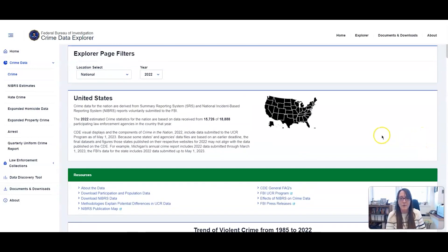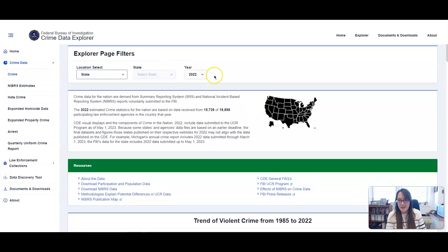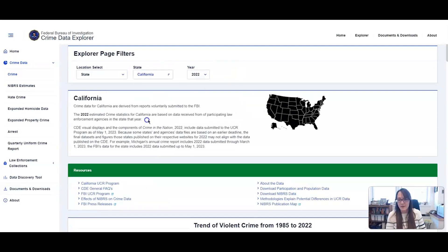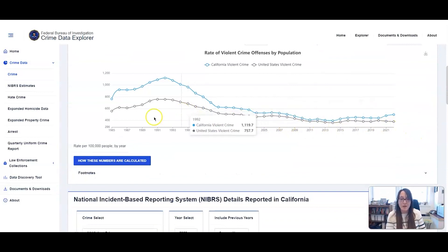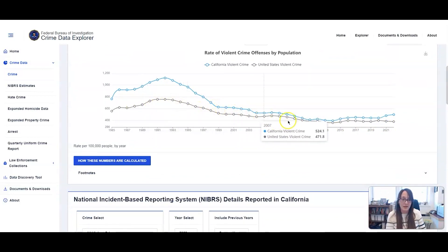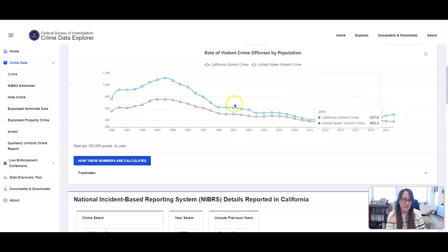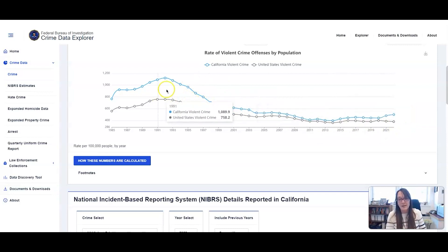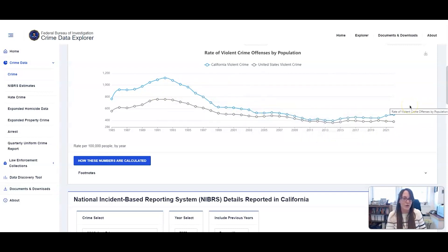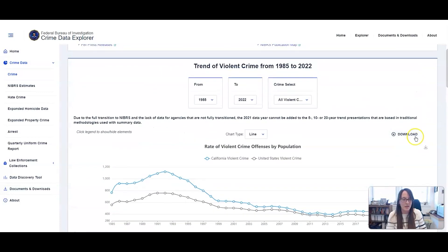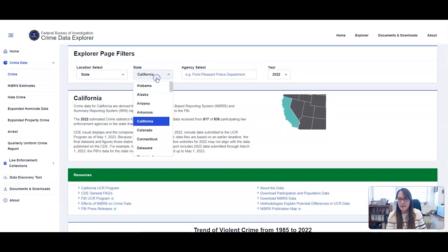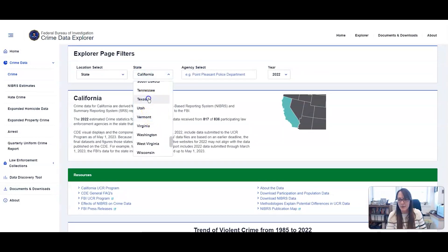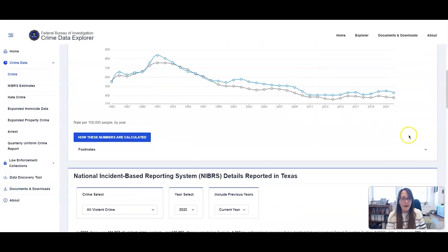Keep in mind this is national data, but we can also look state by state. For example, California's violent crime rate pretty much mirrors the national rate — it's a little bit higher, which has kind of always been the case. Texas is very similar as well; it essentially mirrors what's happening across the country, and part of that has to do with population.